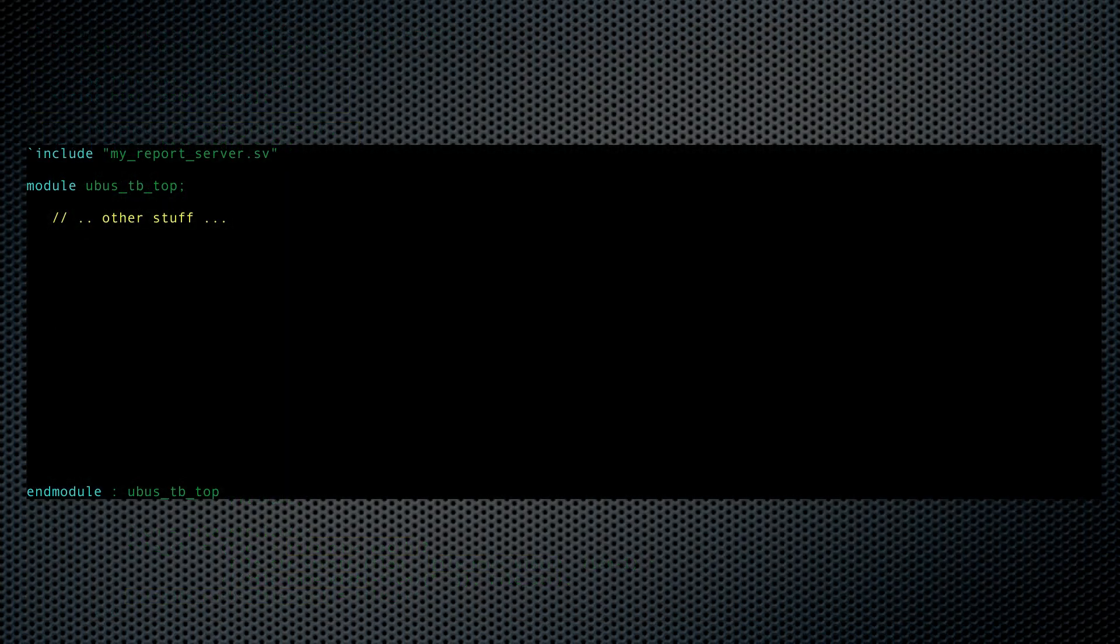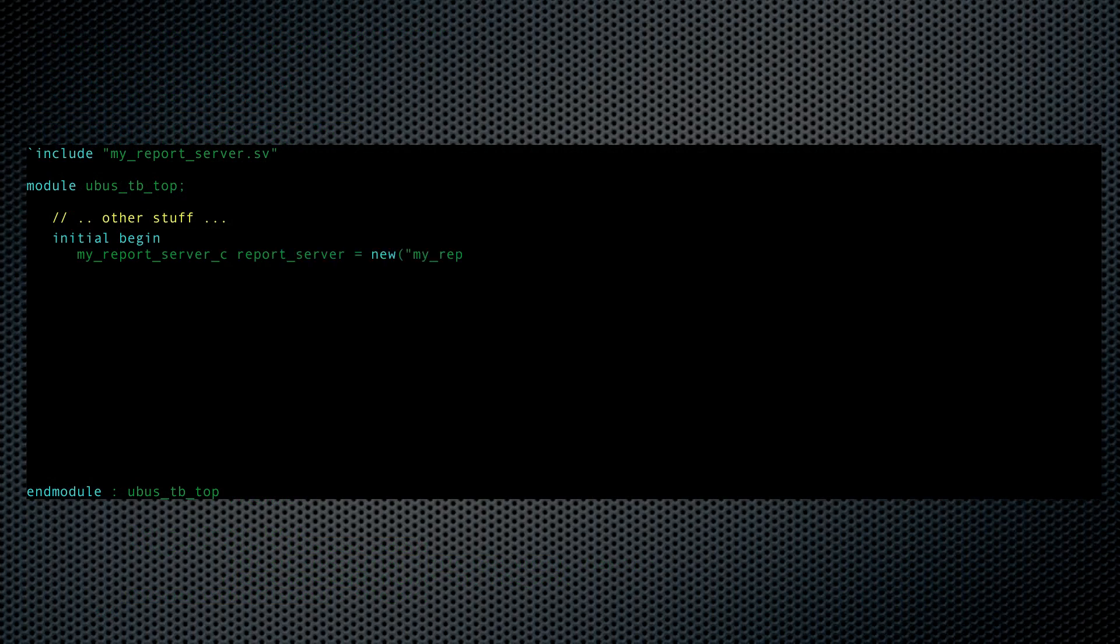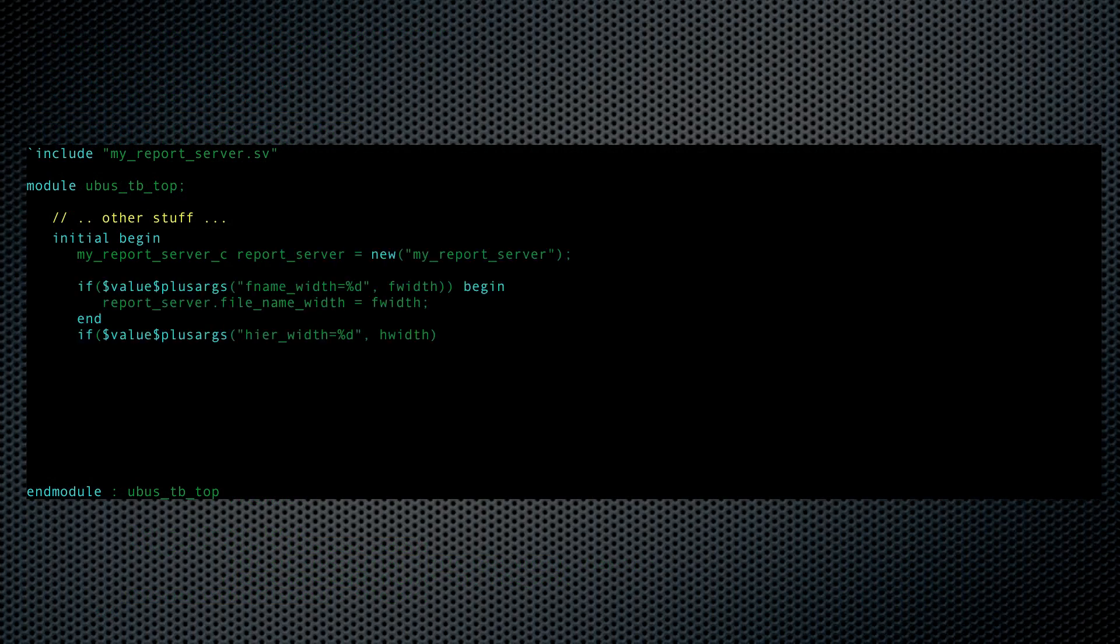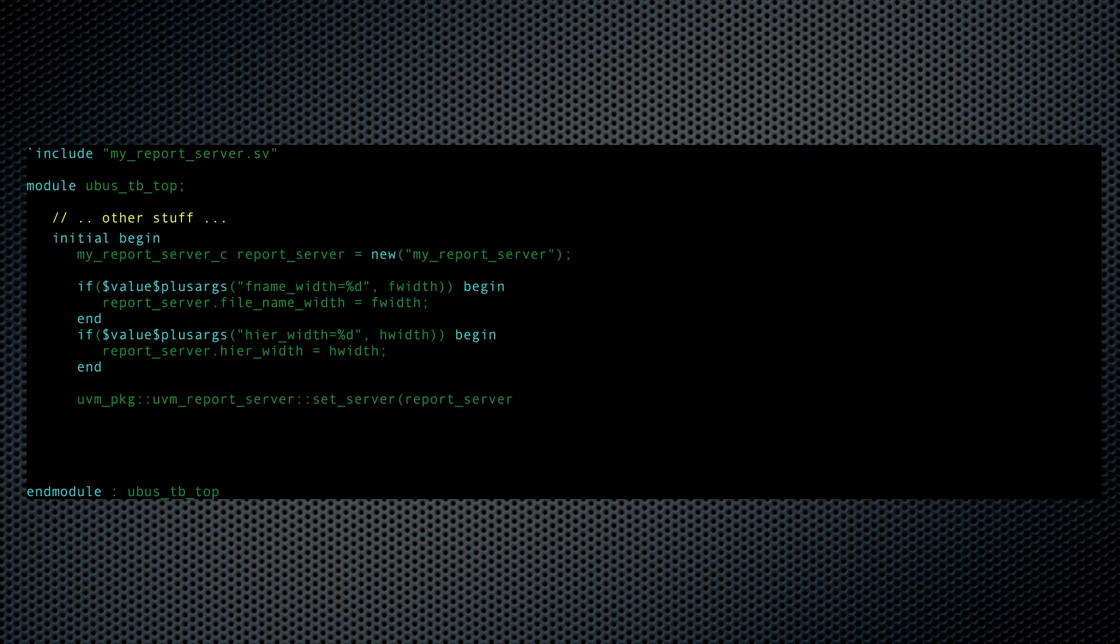Now I'll replace UVM's report server with my own in the top-level test bench. I do this in an initial block, so it happens as early in the sim as possible. And I give our users some plus args for the configurability. Oh, and let's make sure that time prints out the way I like it. Good to go!